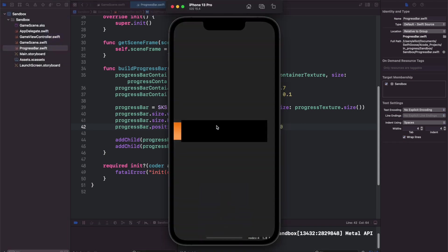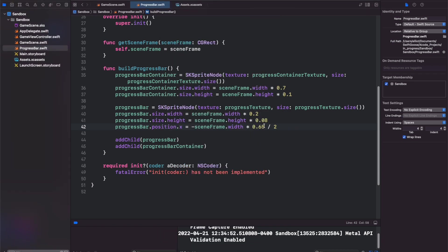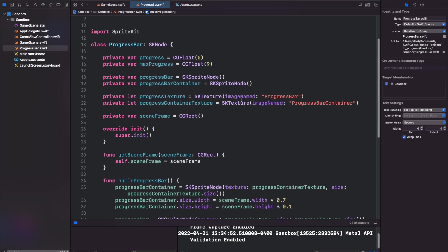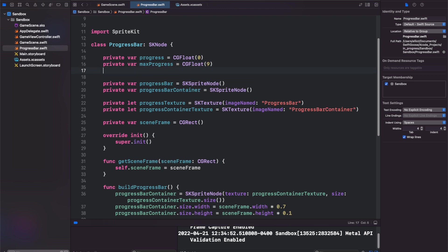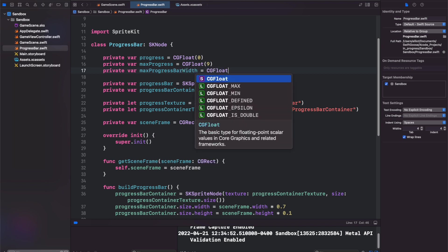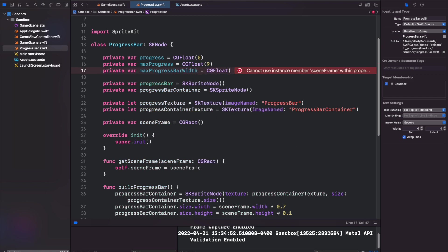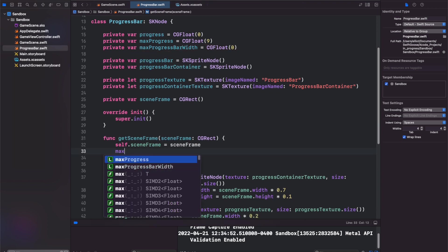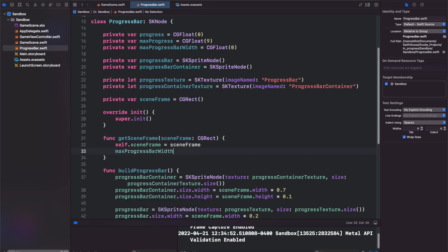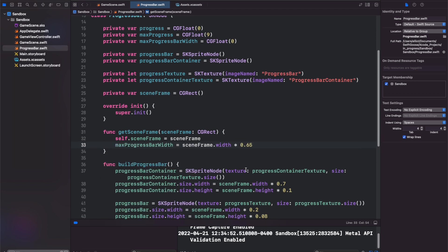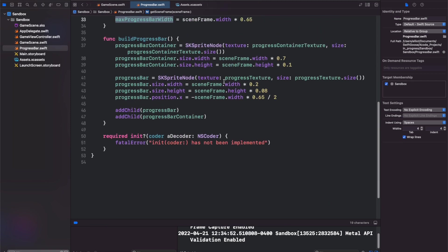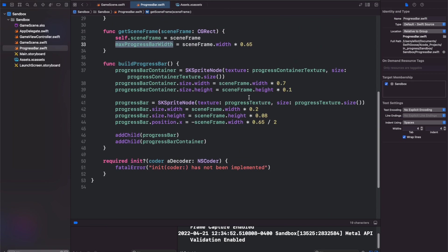We see that our bar is over on the left side. Since we're going to be using this 0.65 times scene frame dot width a few times, let's copy it and create a private var max progress bar width CGFloat and set it to 0 initially. Then when we call our get scene frame function, we can set the max progress bar width equal to scene frame dot width times 0.65. Now let's copy that and paste it in here.